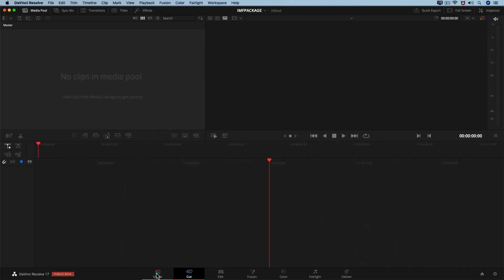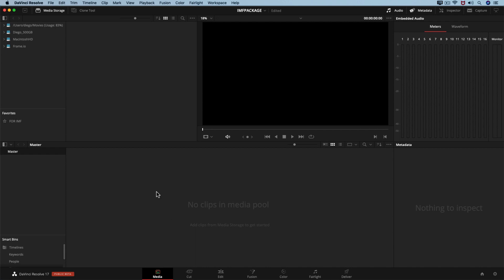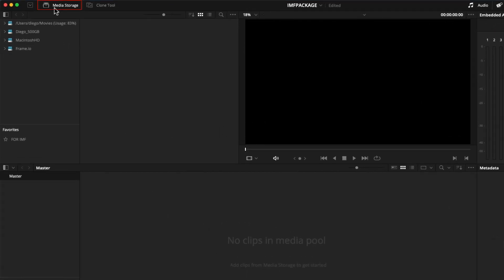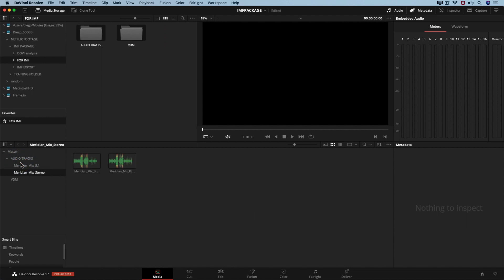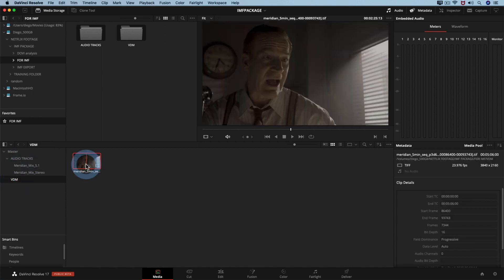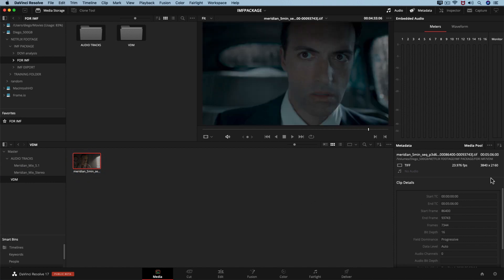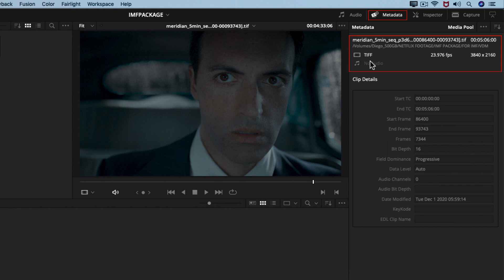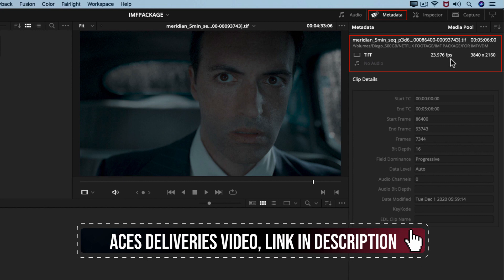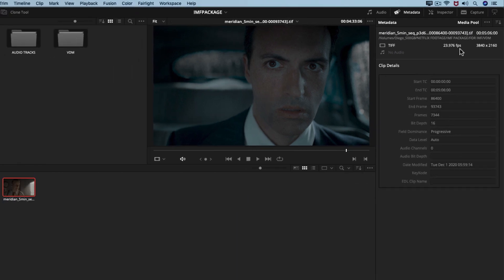Let's move to the media tab. In the media storage, find the folders with the files for our exercise. We have two folders: one named BDM and the other with the audio tracks. Drag the bins from the media storage under the master bin in the media pool. Open the BDM folder and verify the metadata via the metadata menu at the top right. This shows us an active image sequence that matches our resolution and frame rate.